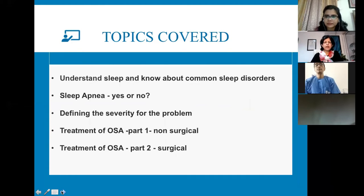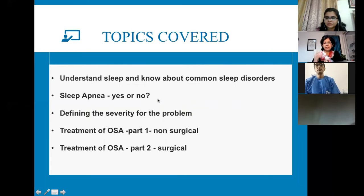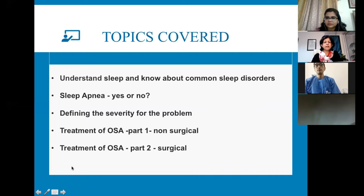The course is divided into different modules. The first covers understanding sleep and its subdivisions about sleep disorders. The second is 'Sleep Apnea: Yes or No.' The third is defining severity, which includes diagnosis. Treatment of obstructive sleep apnea is split into two parts: non-surgical and surgical. There is also a final section on understanding the effectiveness of treatment and outcomes of your treatment plans.